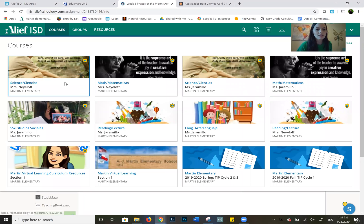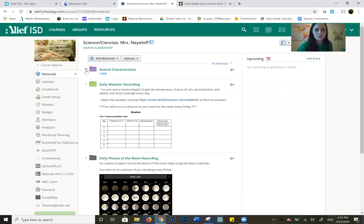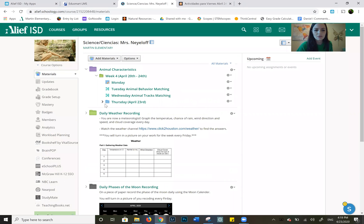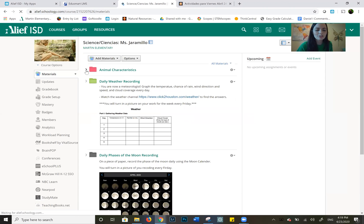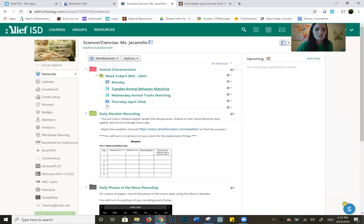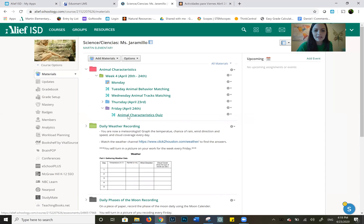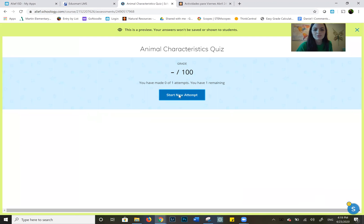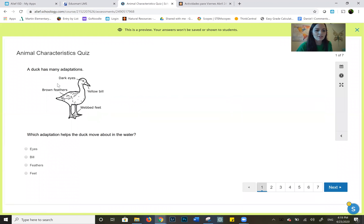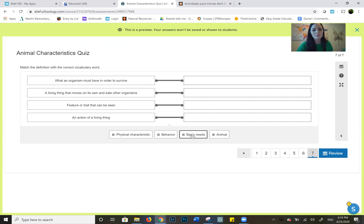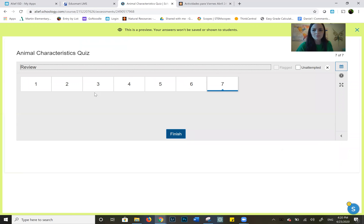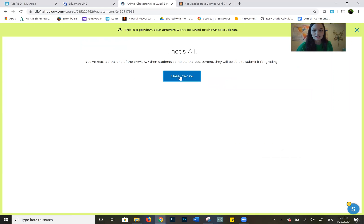Here's where you take your quiz: go to Science, then Animal Characteristics, then Week 4, then Friday, and click on the Animal Characteristics quiz. I'll preview it so you can see what it looks like. At the end there's a matching section where you drag vocabulary to the correct definition — things like basic needs, physical characteristic, behavior, and animal. When you're done, go to Review and then Finish.